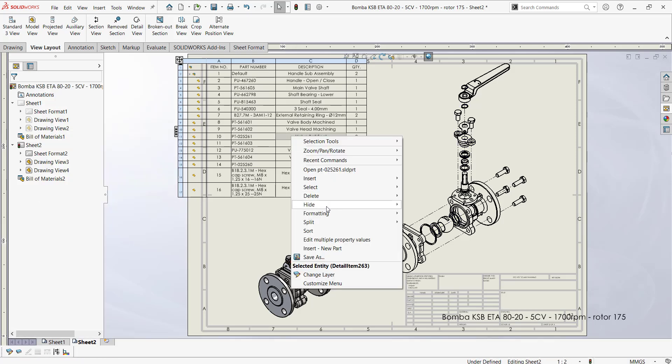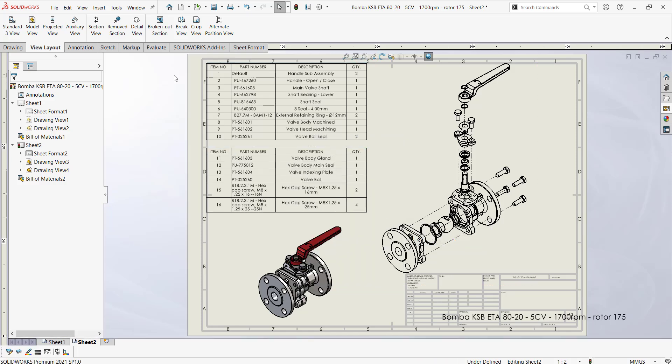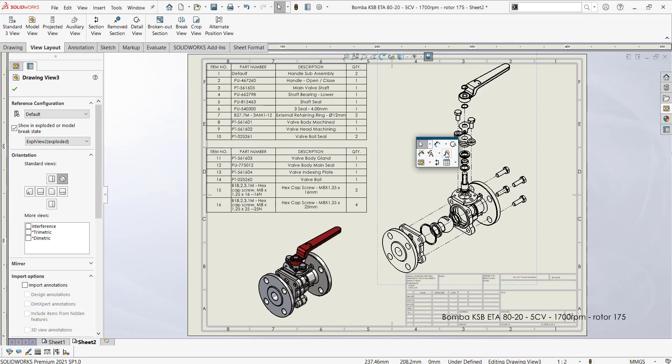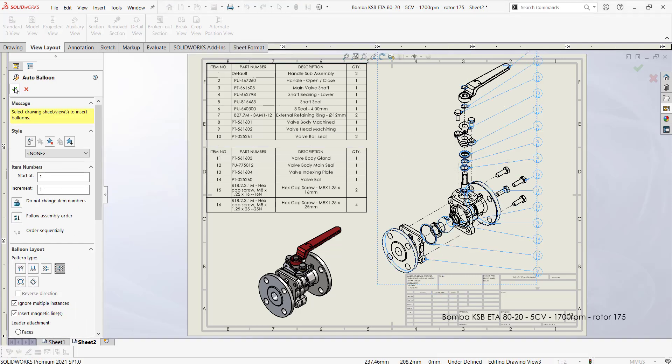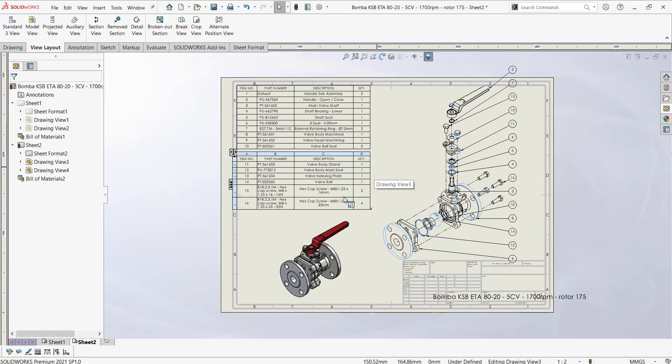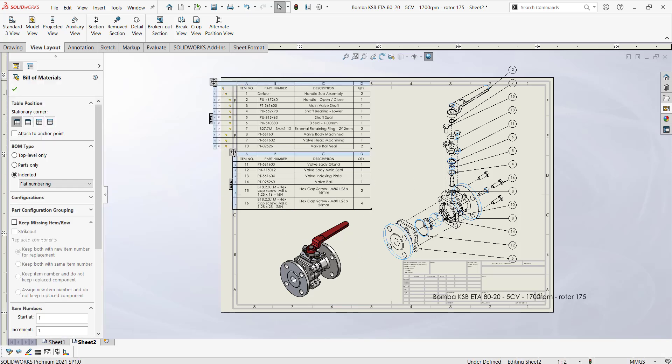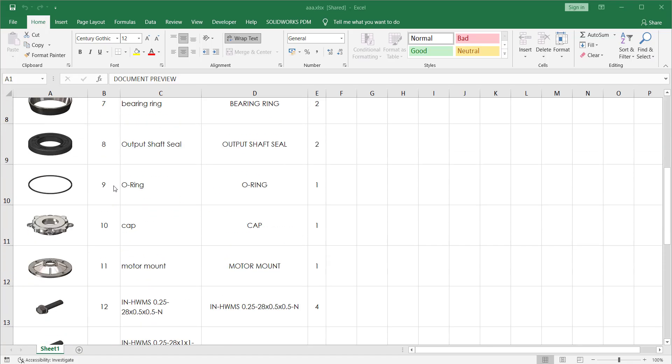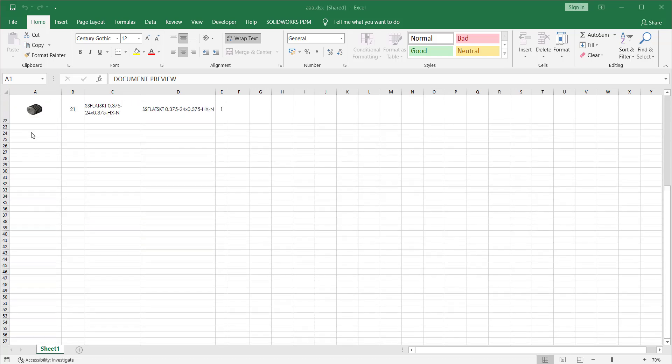We can also split our bill of material as per the requirement. We can also save our bill of material in the form of excel sheet.